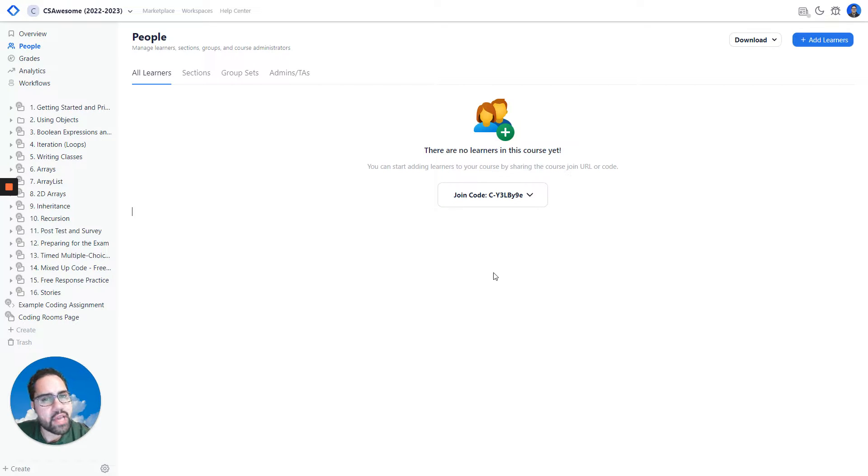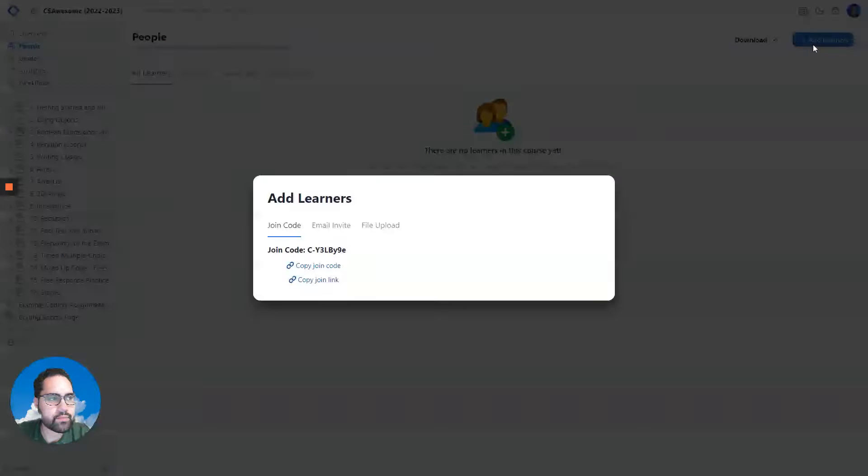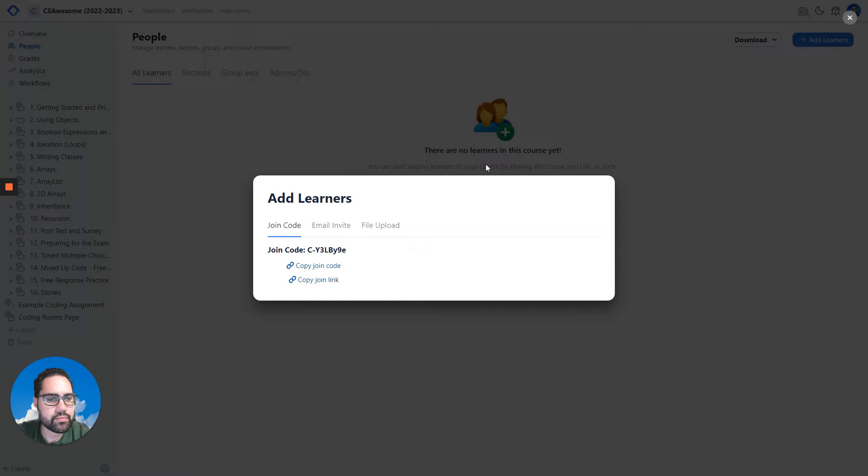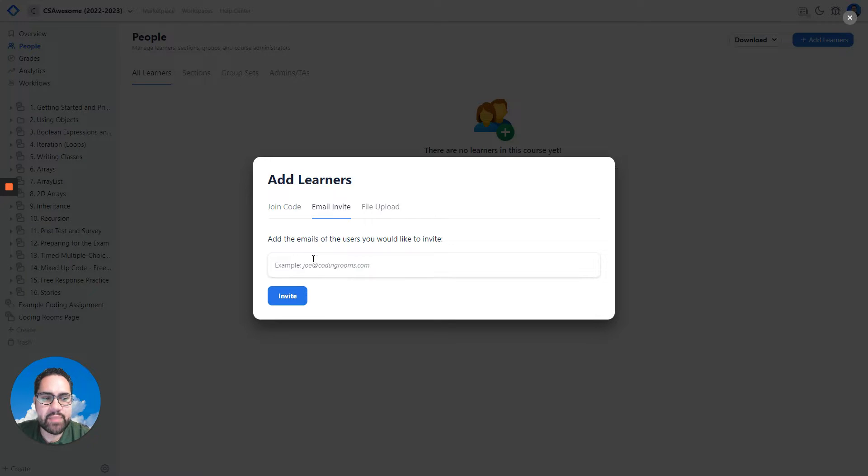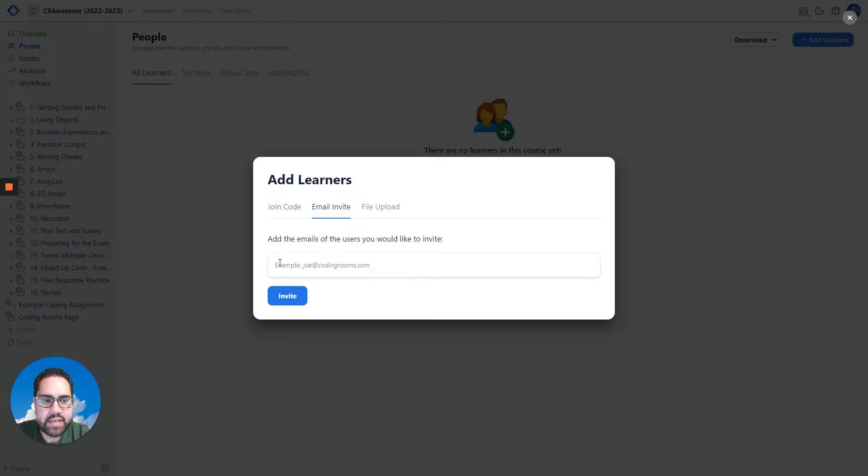We do allow you to add learners in a couple other ways. Premium users are given the ability to send email invites, where you can provide the learner's email.